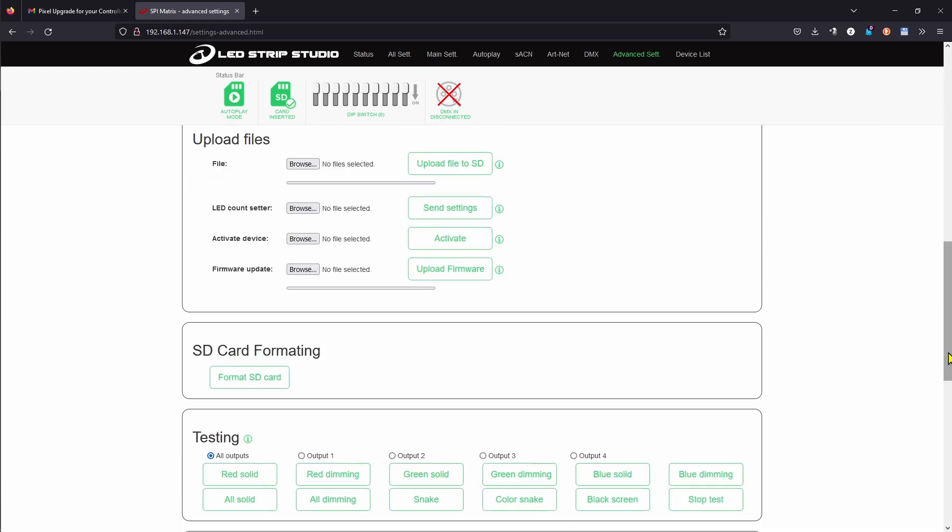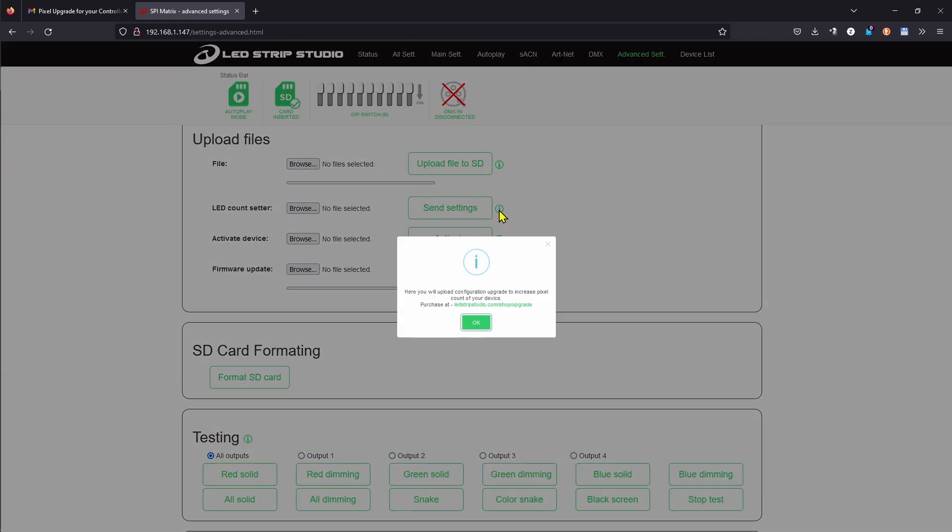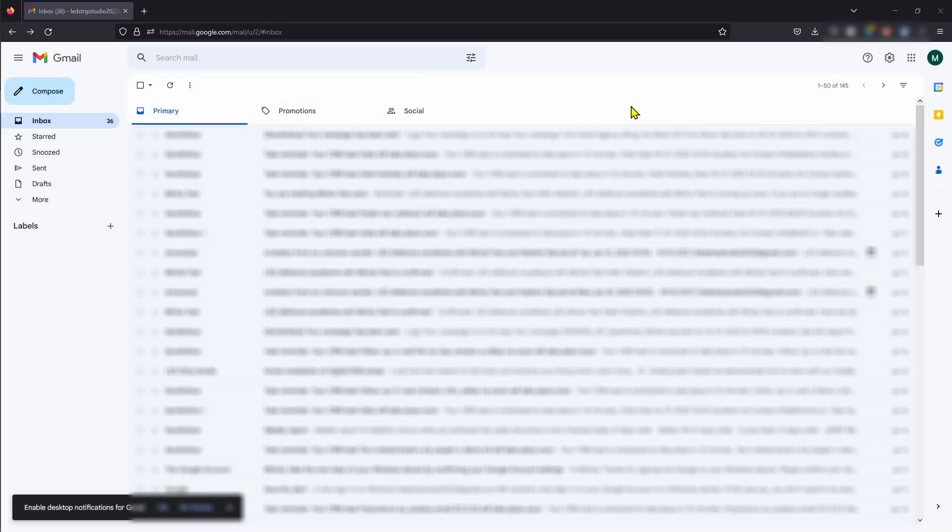There is also another way to access this directly from the web config of your device. You simply click on a small information icon and follow the link in the description.